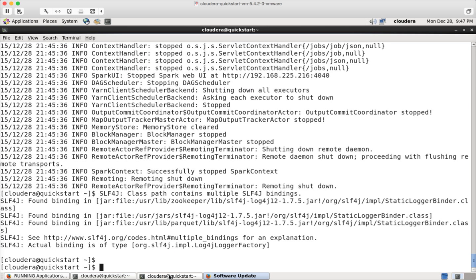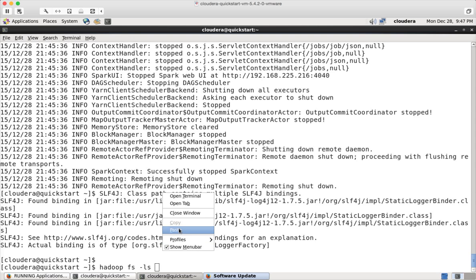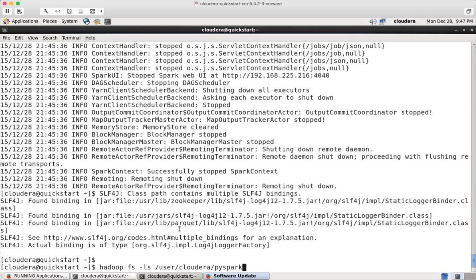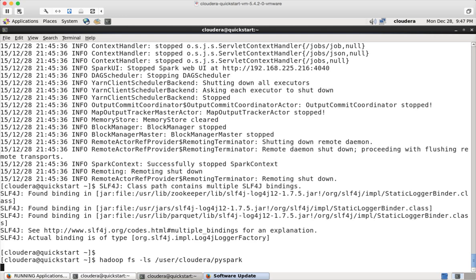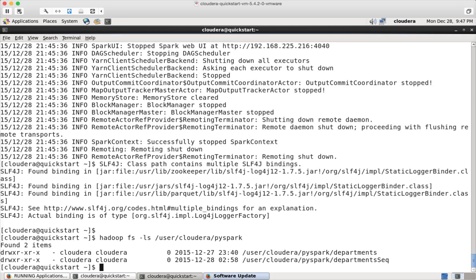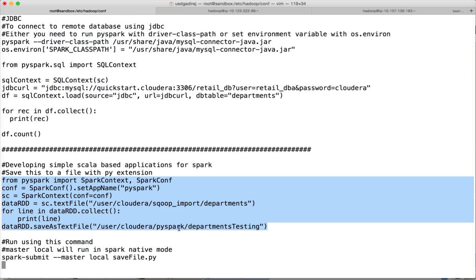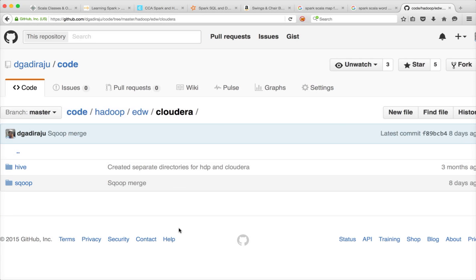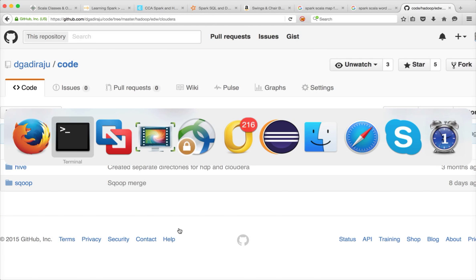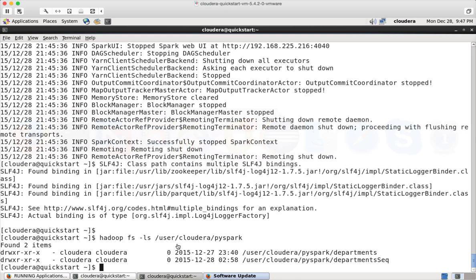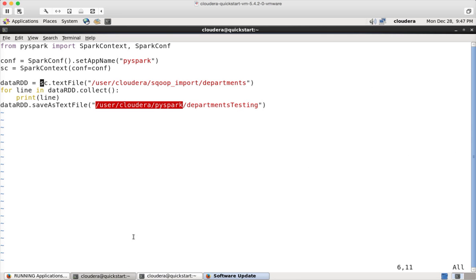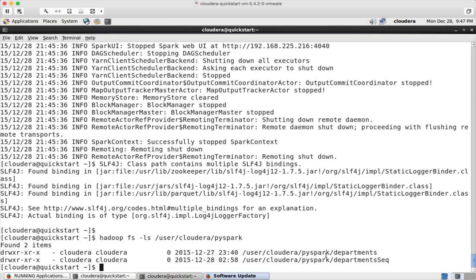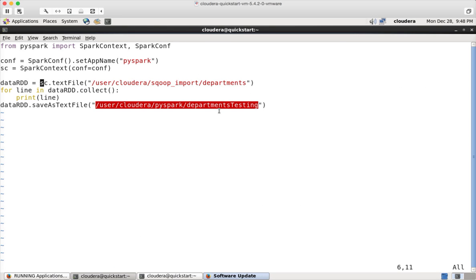Let me make sure that. Hadoop fs minus ls and paste and hit enter. So in this case, there are a couple of directories. In this case, I am trying to save it as departments testing. Even though PySpark is there, there is no directory called department testing in that. If it is, it will fail, directory already exists or file already exists. So you need to make sure that you have to either drop if you have this directory or give a unique name while running save as text file.